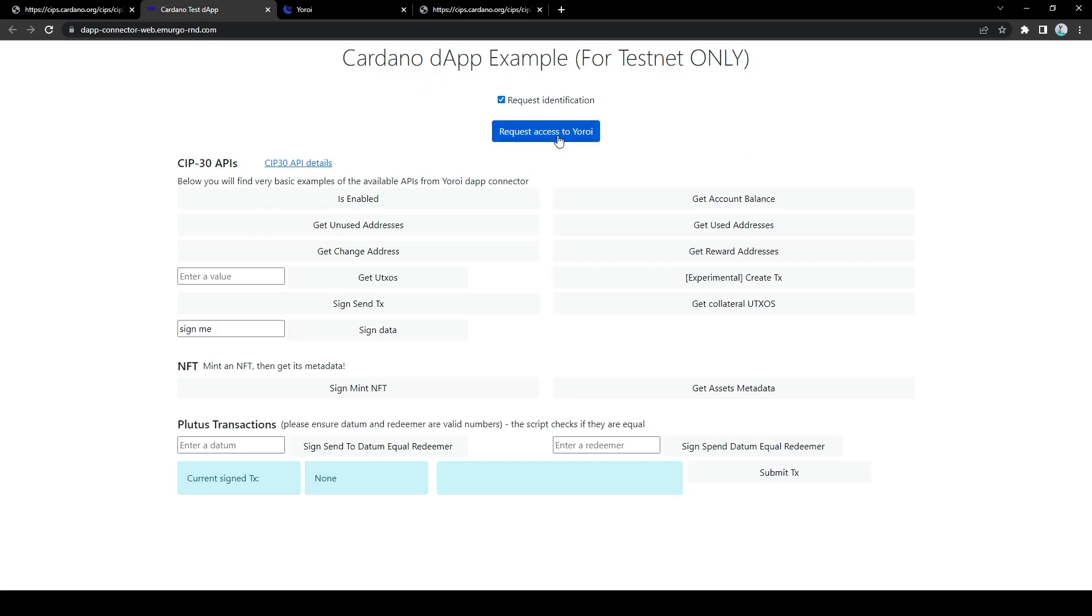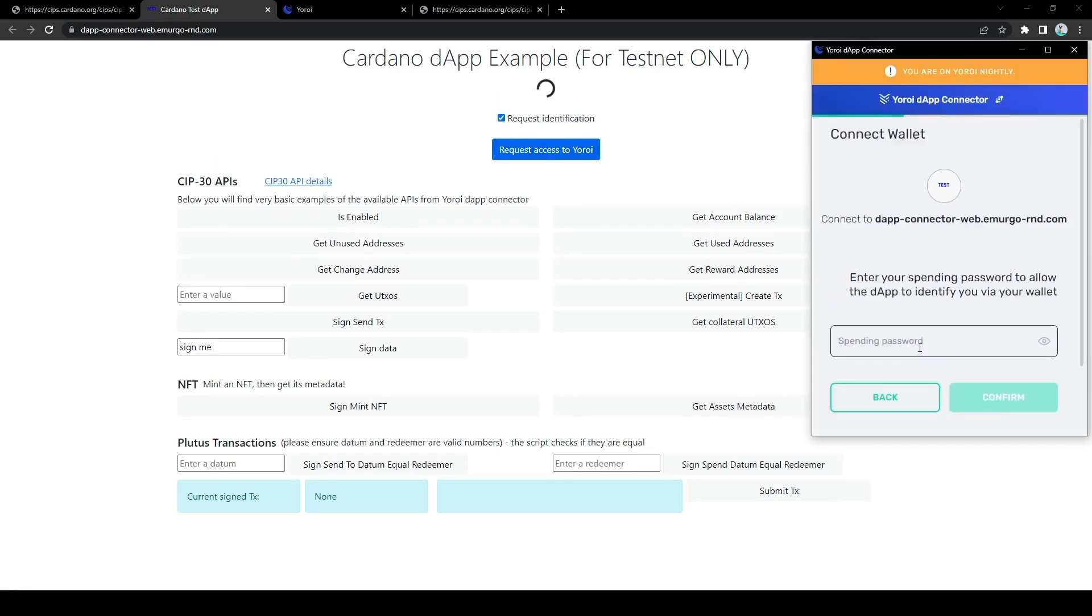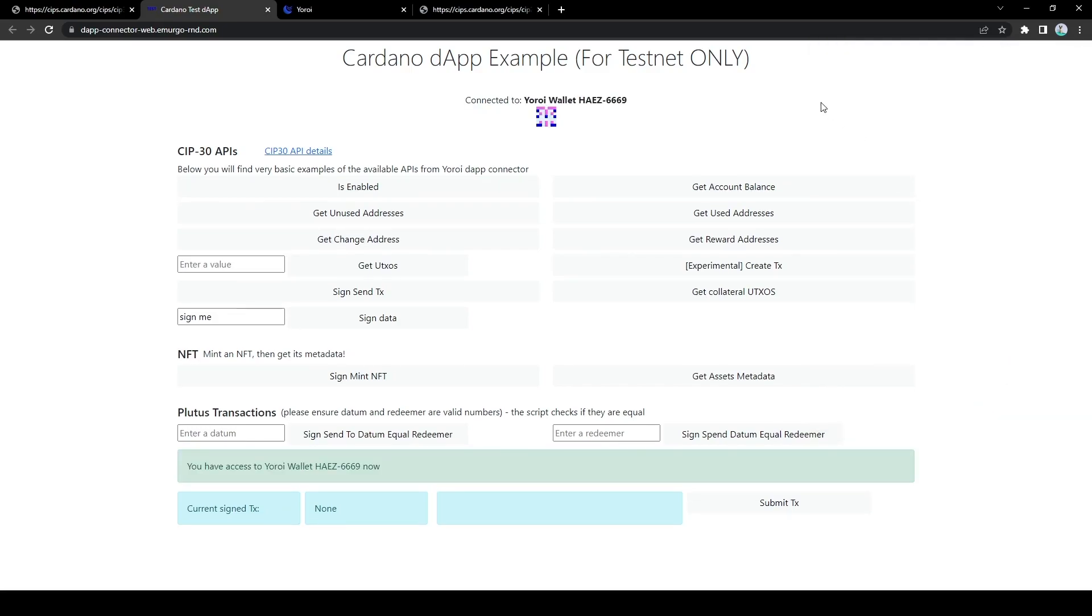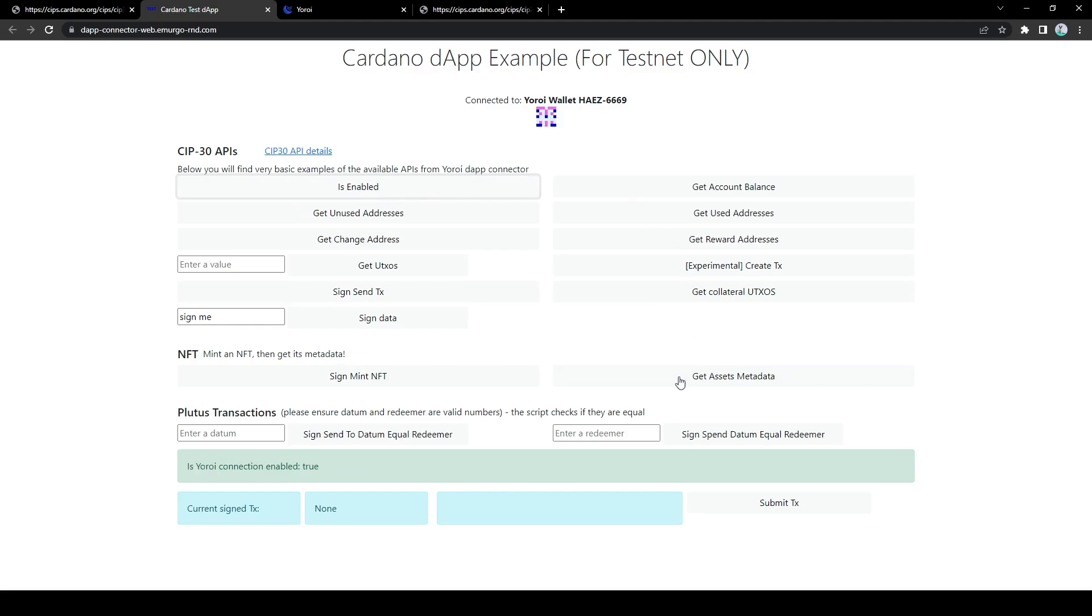So the first thing a dApp has to do is to request access to my Yoroi wallet. So let's do that now. And if we enter our spending password, okay, now the dApp has connected to my Yoroi wallet. This gives the dApp some level of control over my wallet and exposes some useful APIs in order to build the dApp upon. So let's go through each one of these and I'll give a demonstration and then explain them briefly.